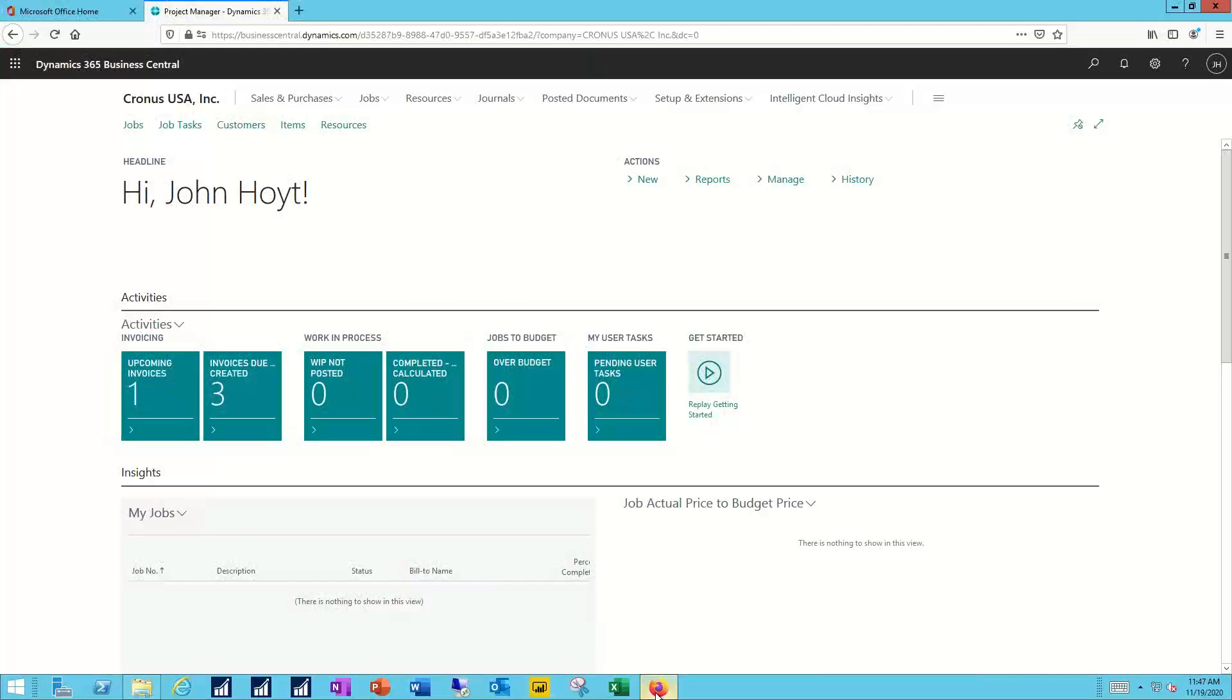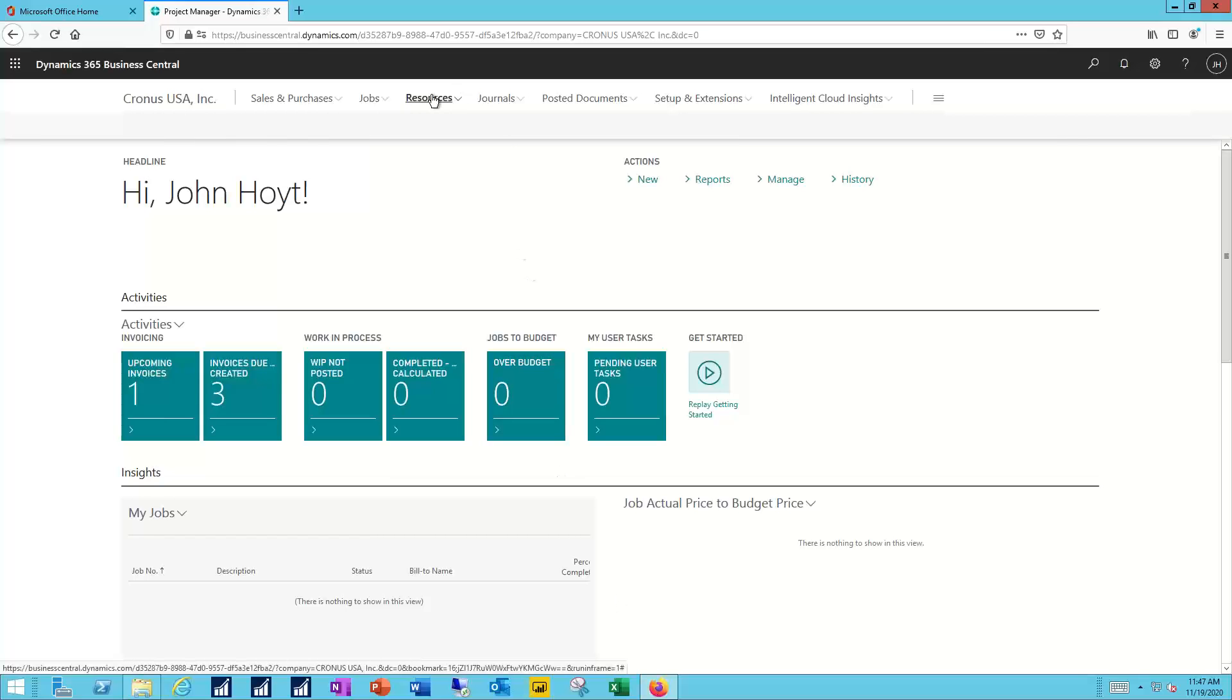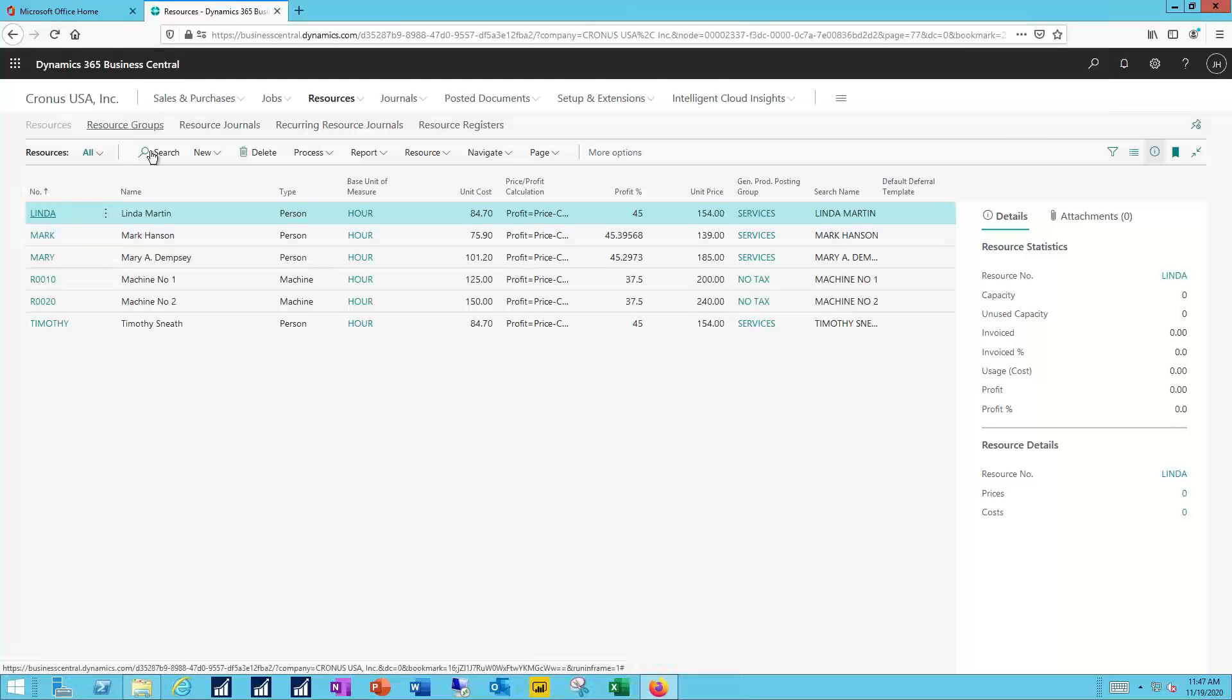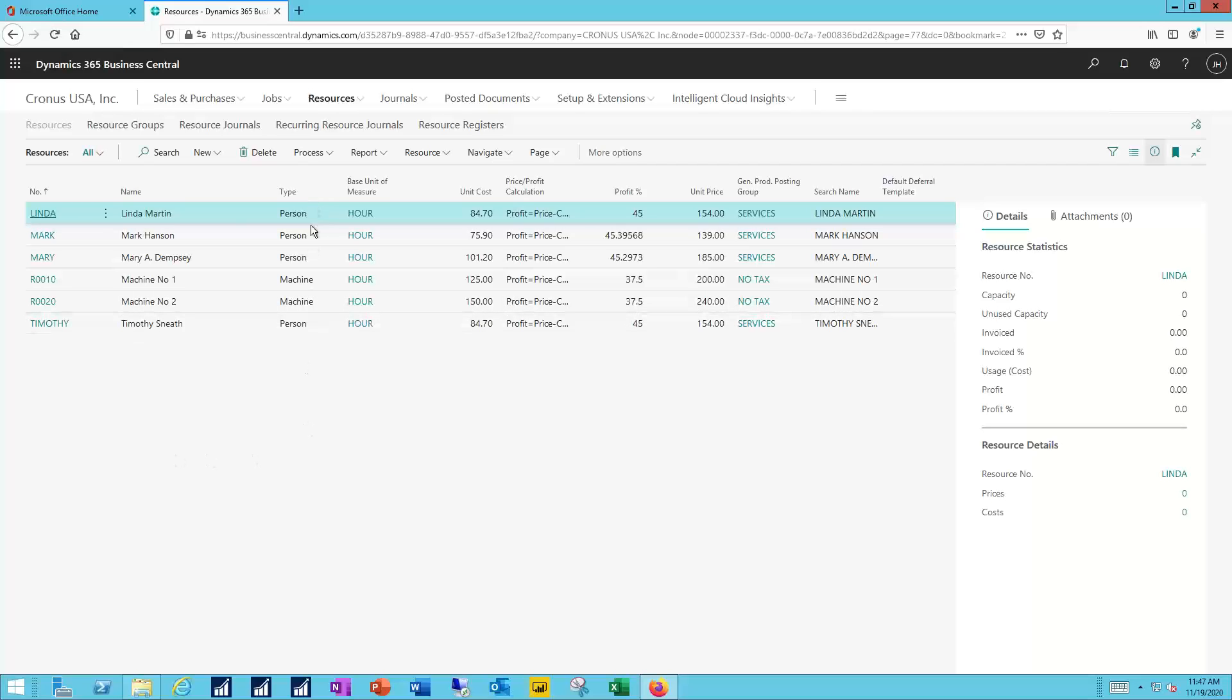I'm logged into my Business Central system in the project manager role, so I have direct access to the resources drop-down. I'll navigate to my list of resources. Here you can see the summarized list of the different resources that have been set up in the system, and in the type column, I have a combination of both person and machine.